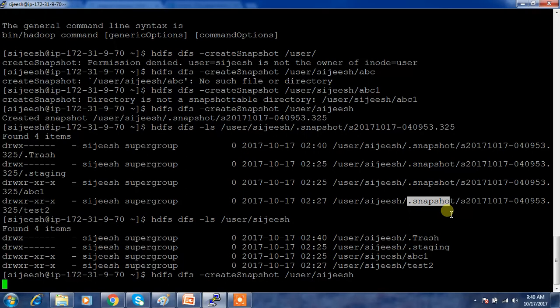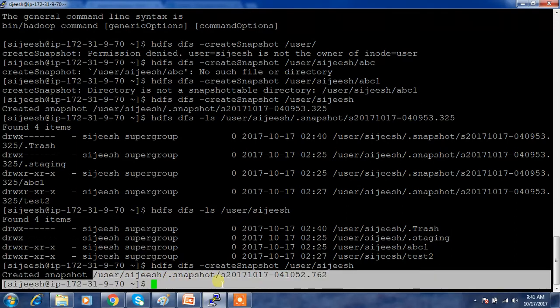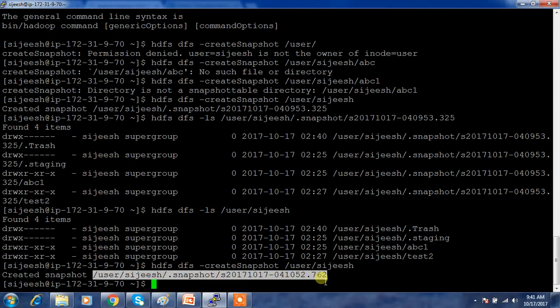You can take the snapshot multiple times, giving you multiple snapshots available. You can schedule this job so you have a backup at each interval. For example, if you took backups at 10 o'clock, 11 o'clock, and 12 o'clock, and you want to revert to the 10 o'clock data, you can recover or copy files from that specific snapshot directory.